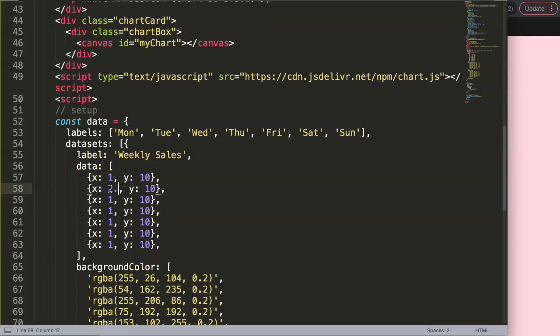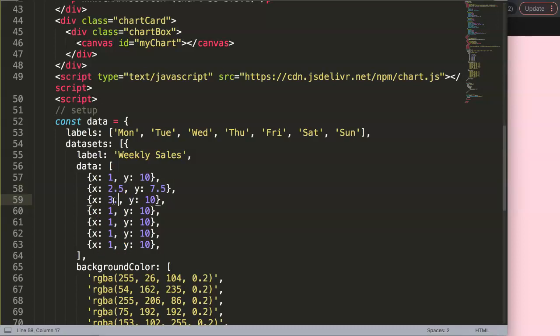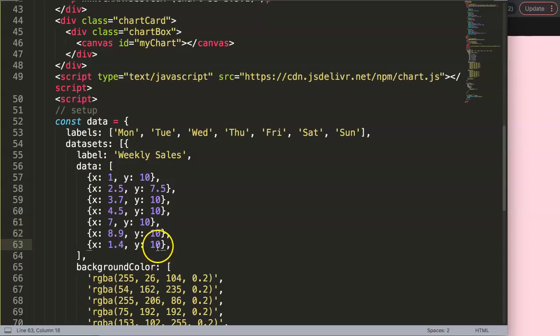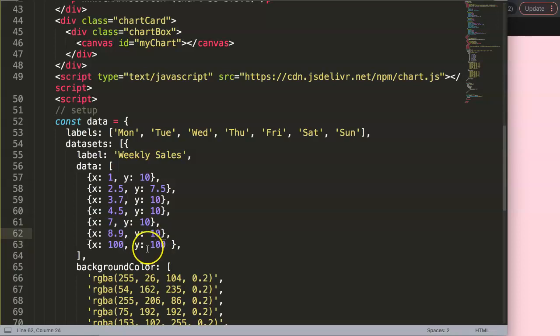Let's make this 2.5 and this will be 7.5. We have 3.7, or maybe here 4.5, then we have 7, now 8.9, and then we have again 1.4. Here we have... actually, let's make this 100. I'm going to make it very extreme because we need to have these numbers solid to show you later how we fix them.